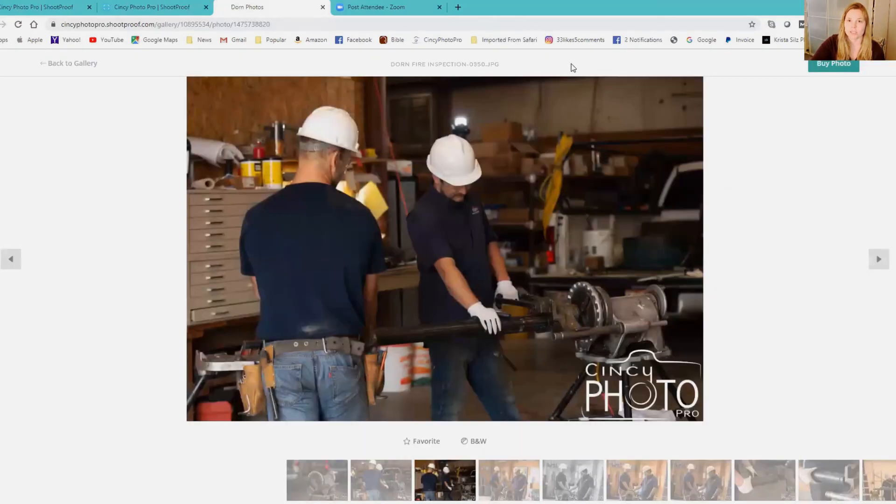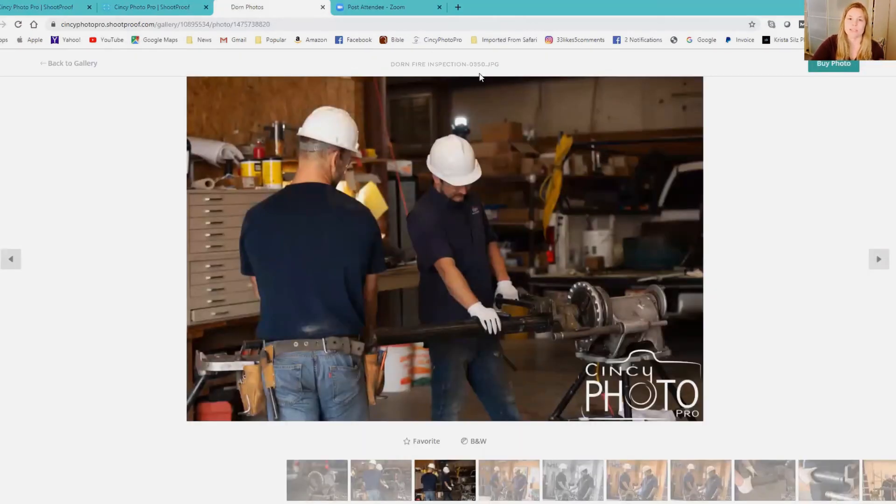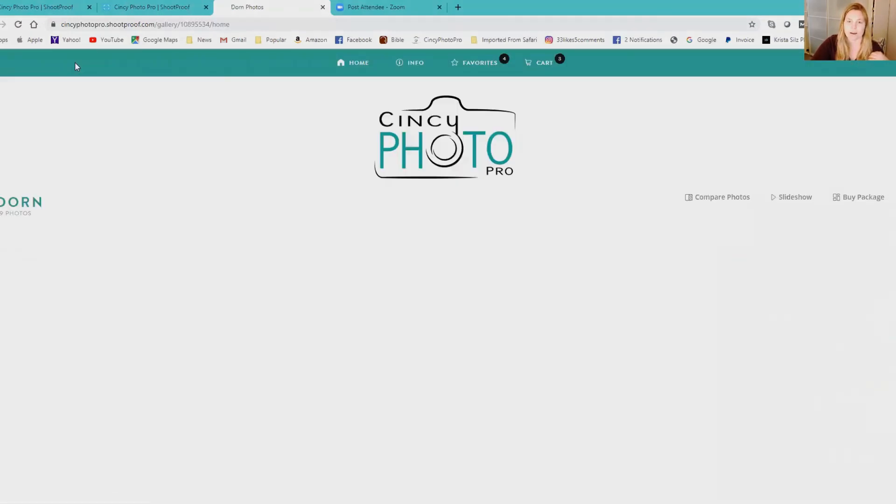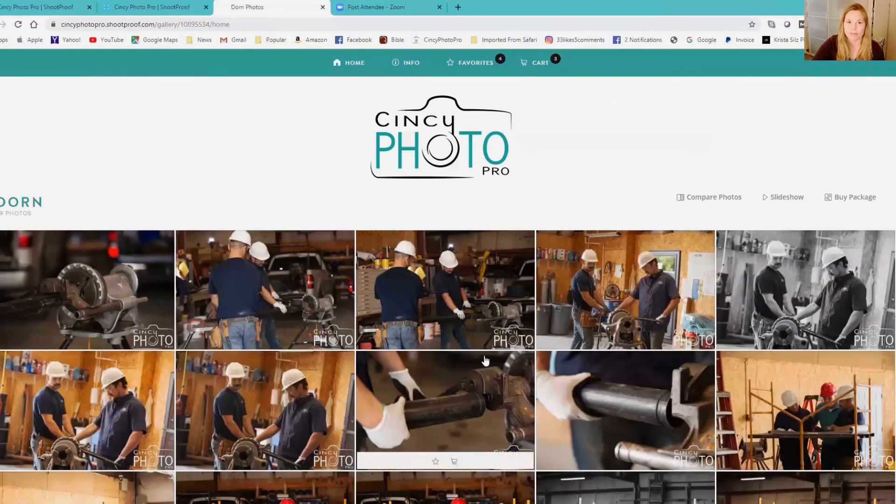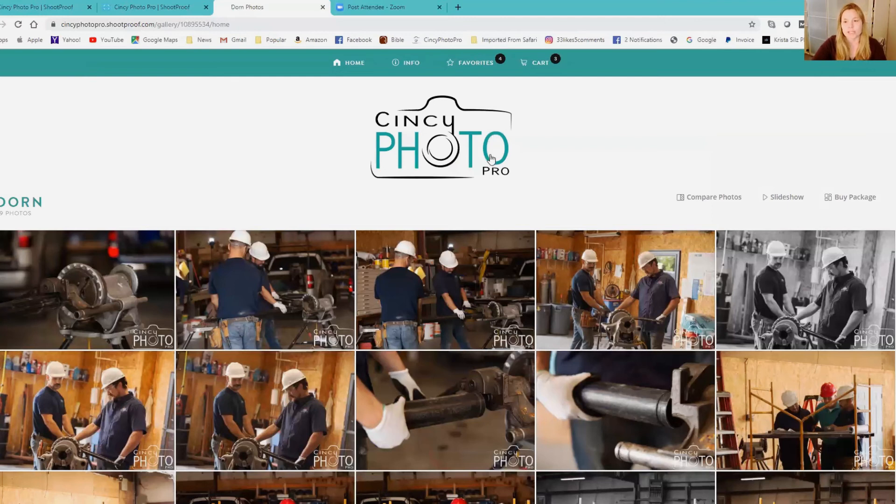If it's more simple for you, you can write down those file numbers and email that to me as well. So pretty simple and straightforward. I love these galleries because I feel like it makes it pretty simple for everybody. And then if you sign in with your correct email, if you need to go back to your gallery, all the settings of things in the cart and your favorites are all saved.